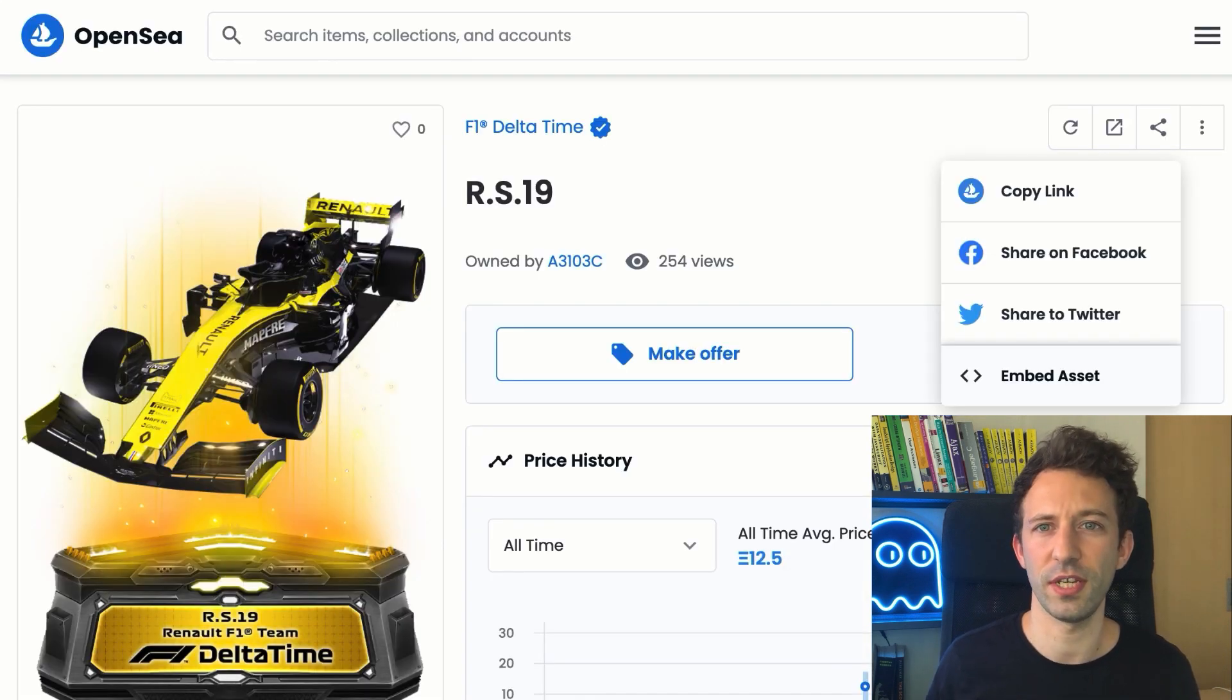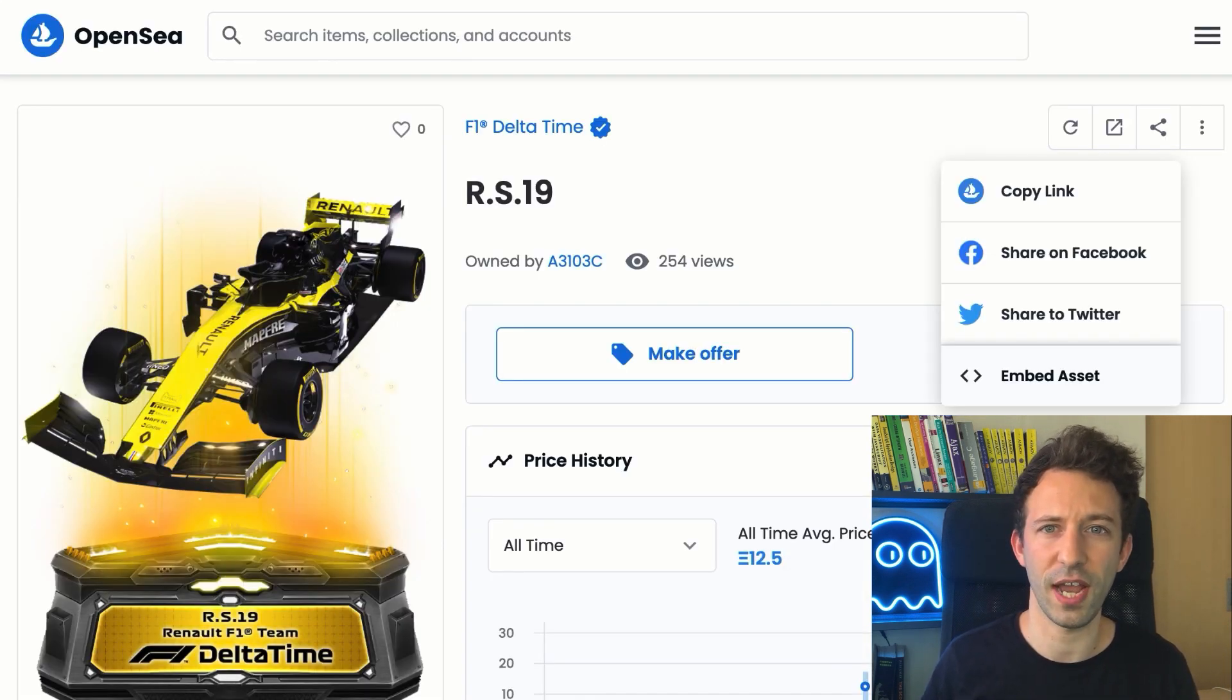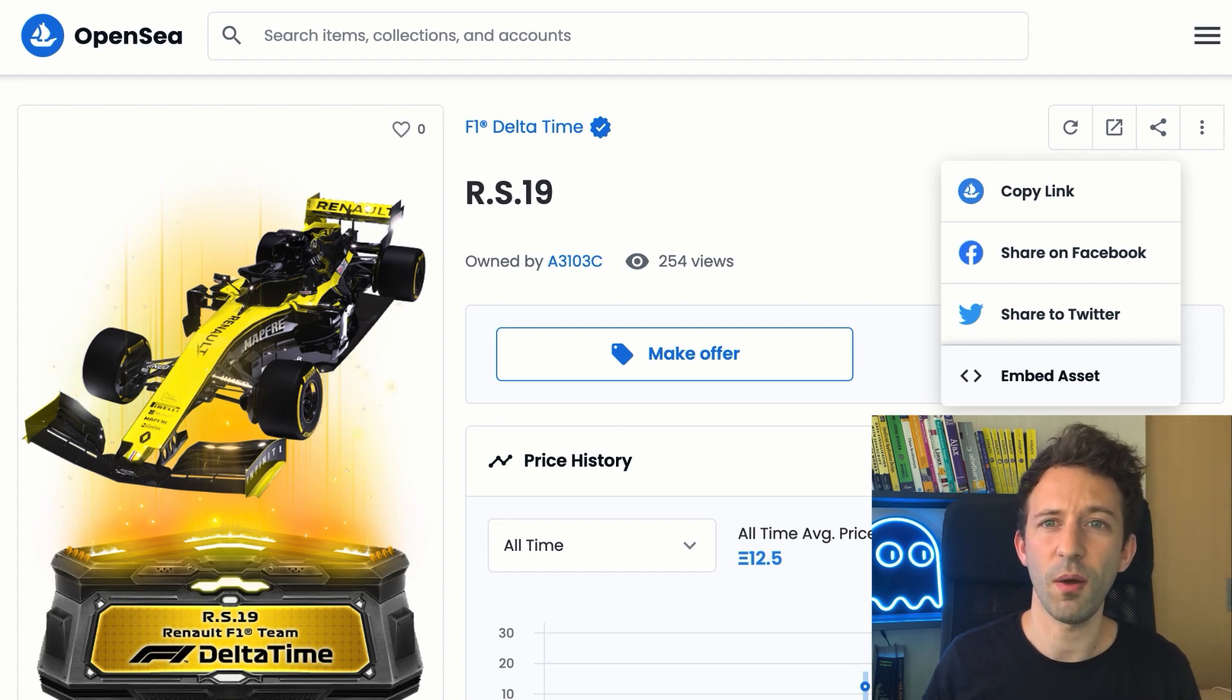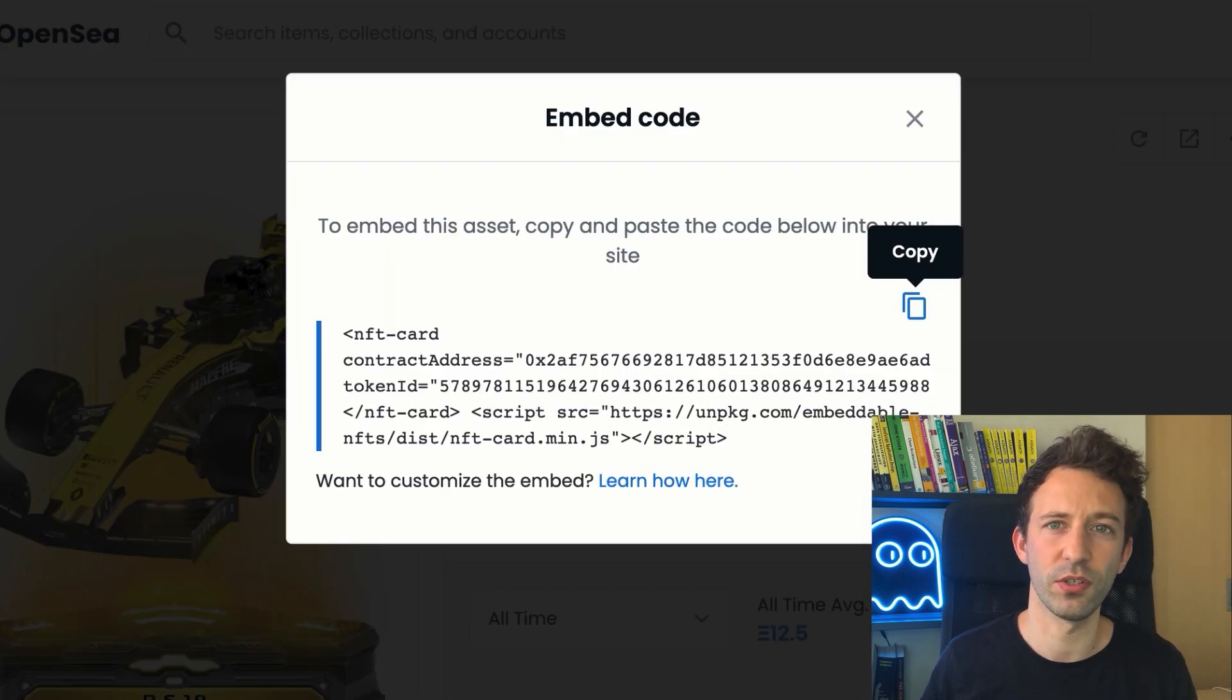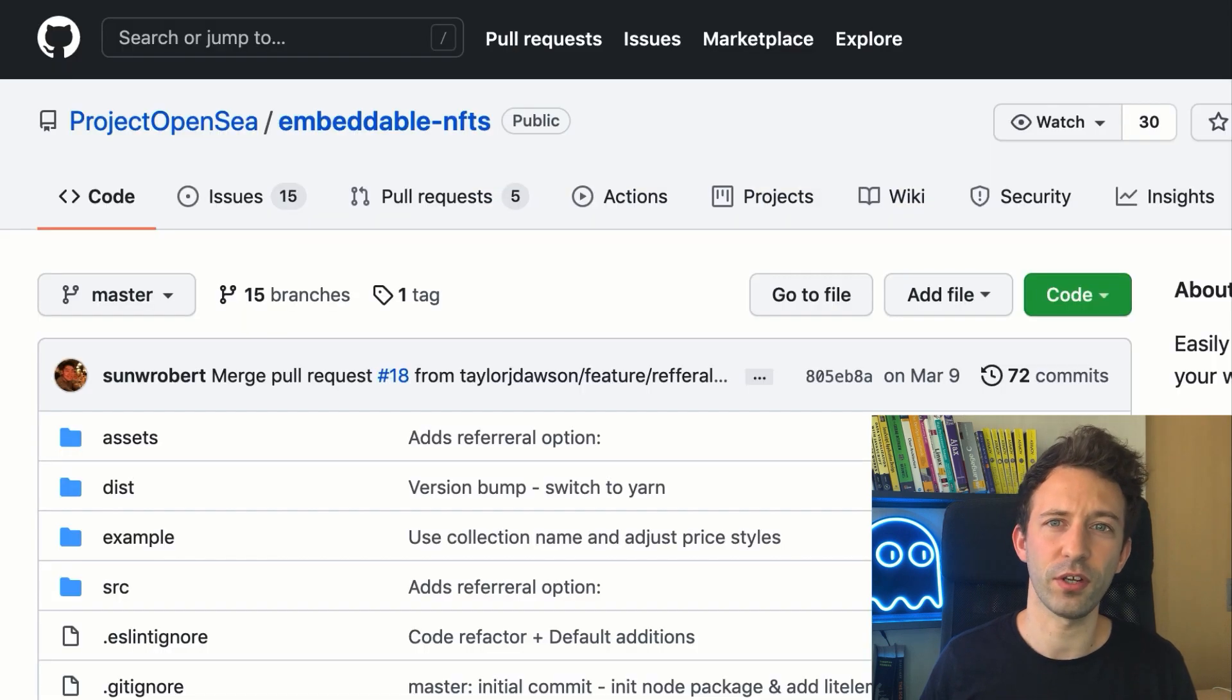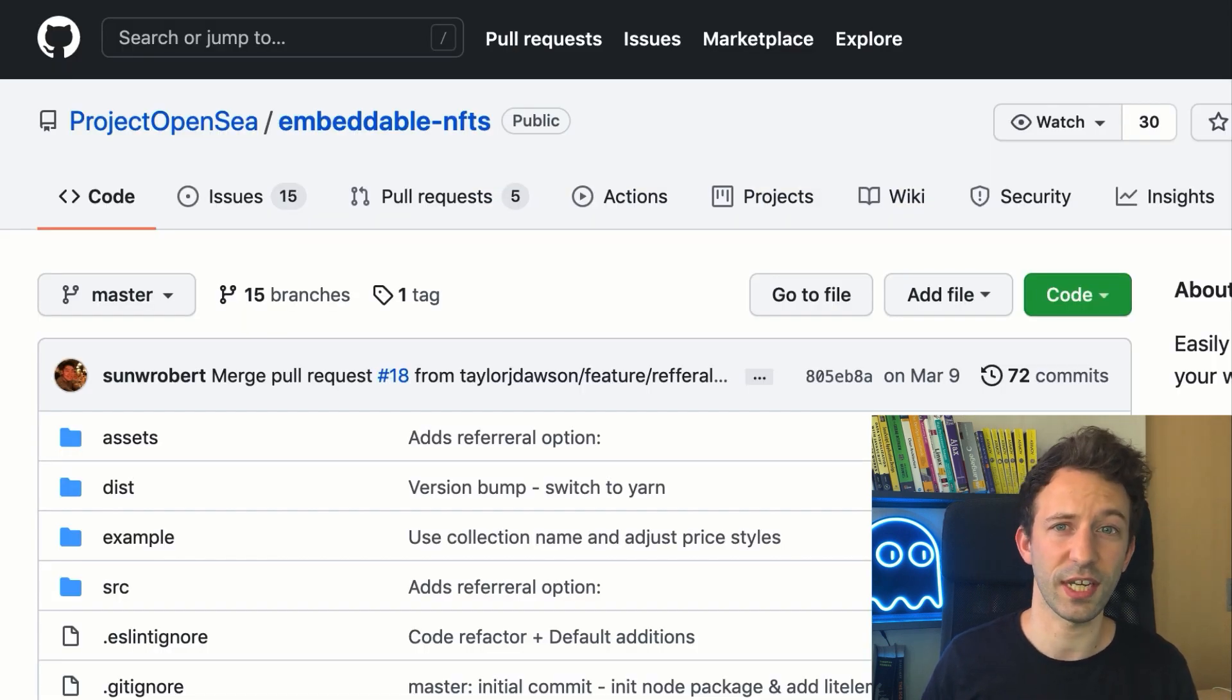Technically, to do this, you just have to go to the page of an NFT on OpenSea, click the share button, embed asset and you will see some code to add to your website. If you are not sure how to integrate the code, you can check out this GitHub repo.